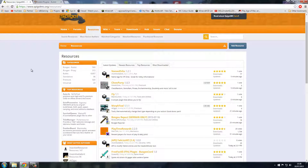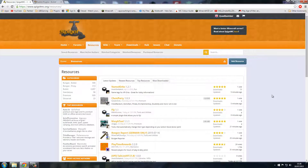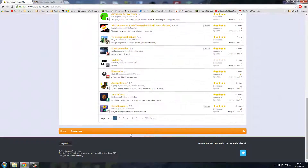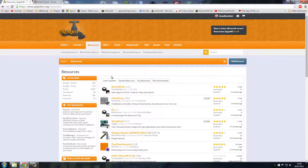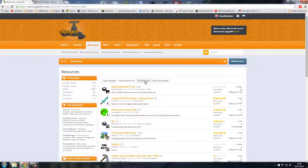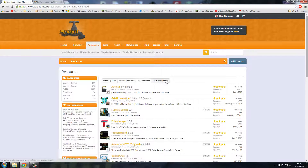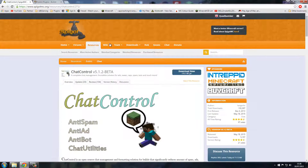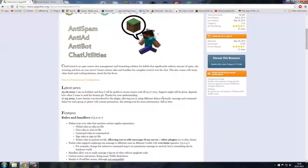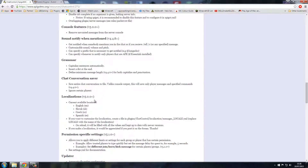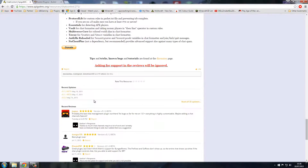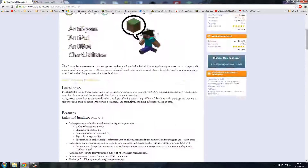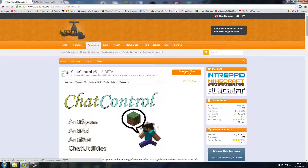You also have standalone, premium, and so on — there are a lot of resources here. You can sort by latest update, newest resource, top resource, and most downloaded. Currently we have ChatControl at the top, so we'll click on that. You can read through all the descriptions — there's a lot built into this one.